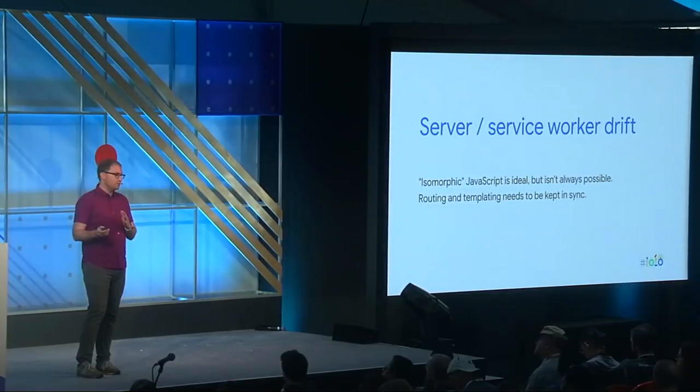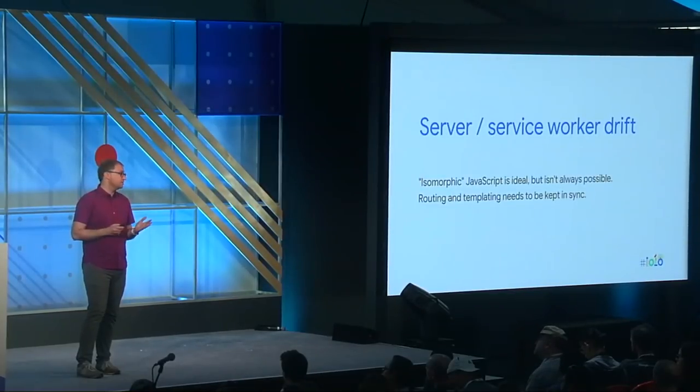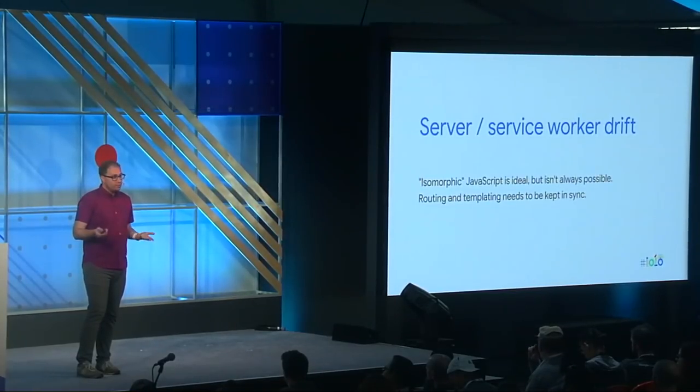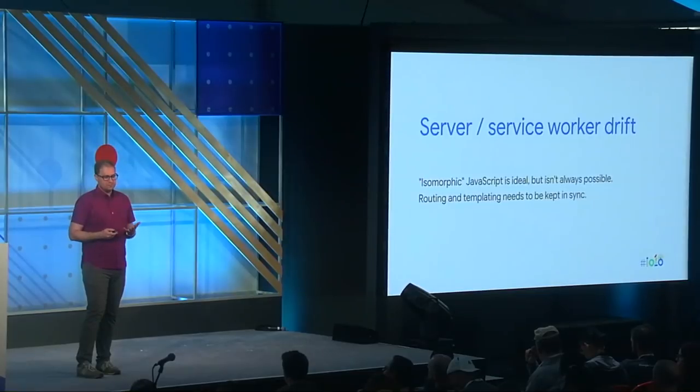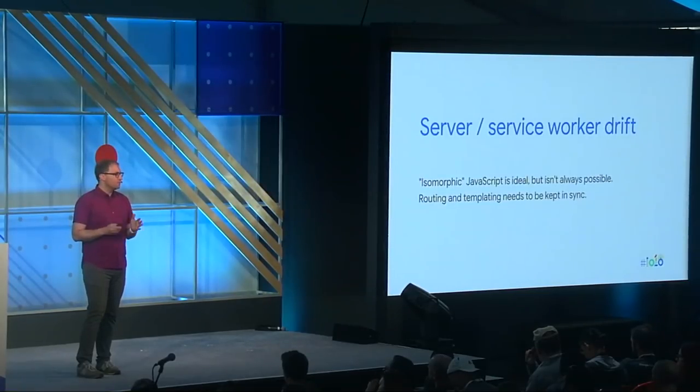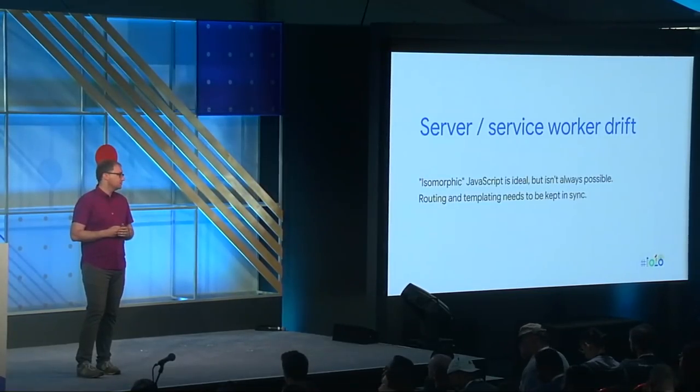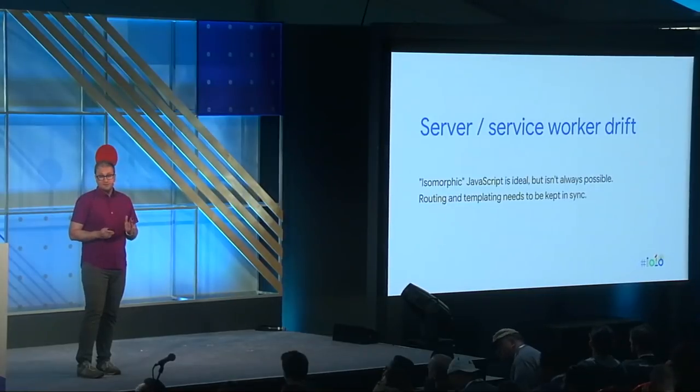The other pitfall to avoid involves your server and your service worker getting out of sync. My approach was to use isomorphic JavaScript so that the same code was always run in both places. But depending upon your existing server architecture, that's not always possible. Whatever architectural decisions you end up making, you need to have some strategy for running the equivalent routing and templating code in your server and your service worker.